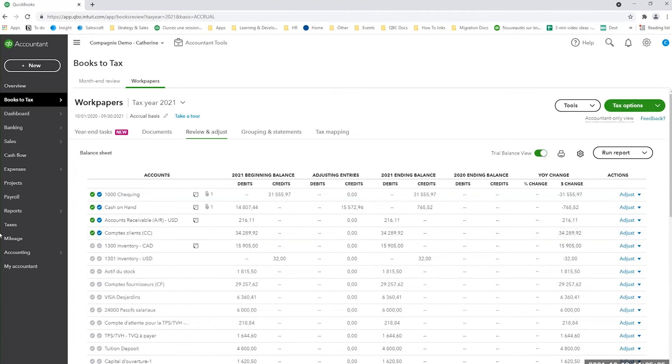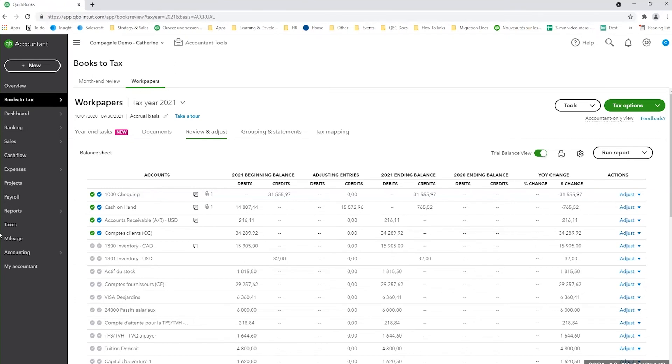As you can see, workpapers can really help you close your client's books directly in QuickBooks before handing off the file to the tax team if they're not the same as the bookkeeping team. This is going to avoid some bookkeeping entries that the tax team may do incorrectly. Stay tuned for series number four where I'm going to cover that part.